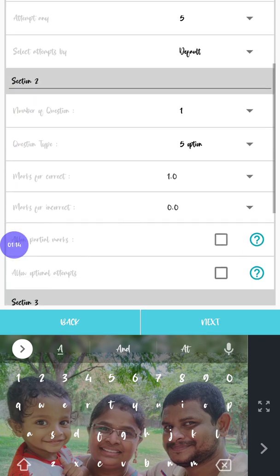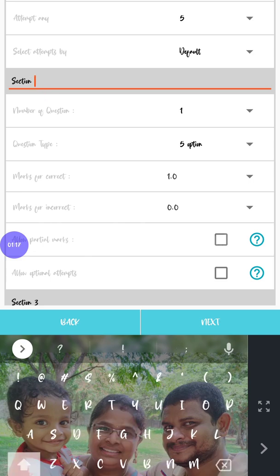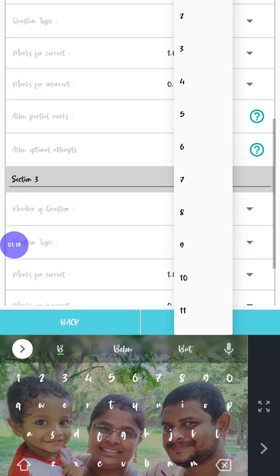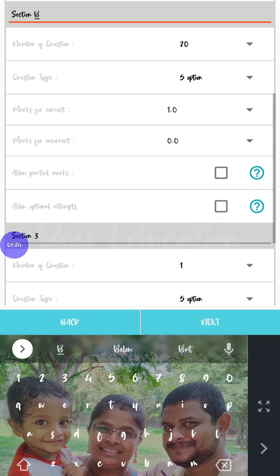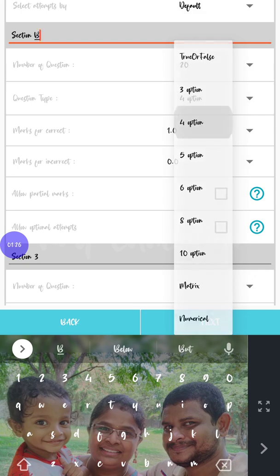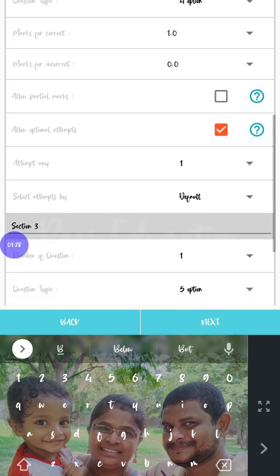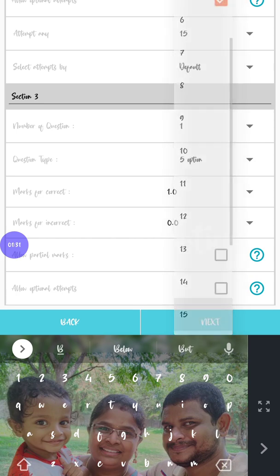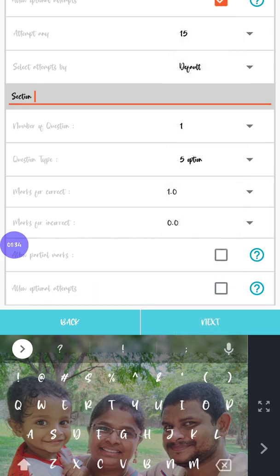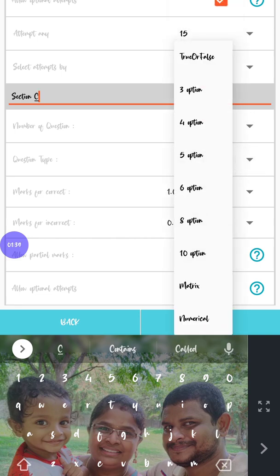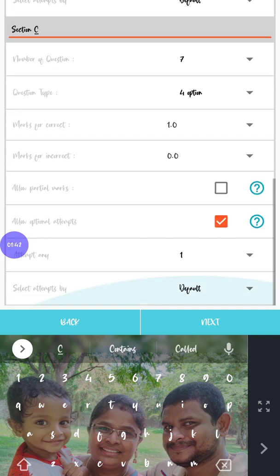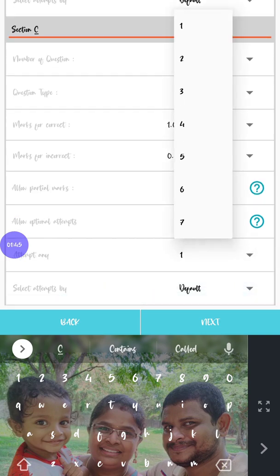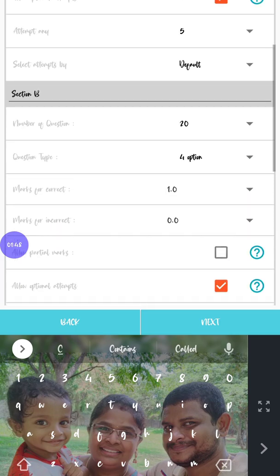Next one is section B. In this section B, total number of questions is 20 questions. In this we're going to give four options, again attempt any 15 questions, so 15 out of 20. Last one is section C - number of questions will be seven, options will be again four, and students are going to attempt any five out of seven.